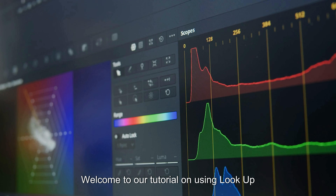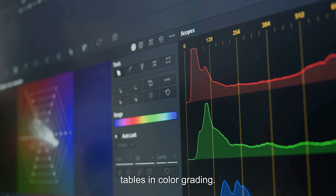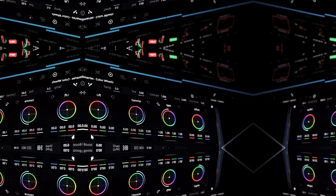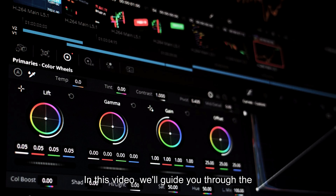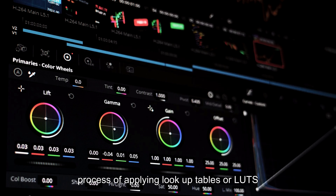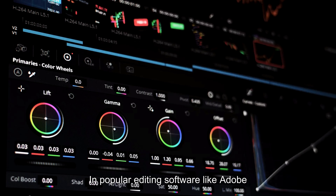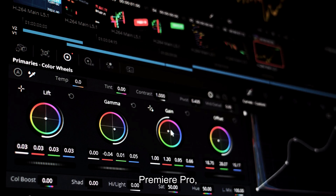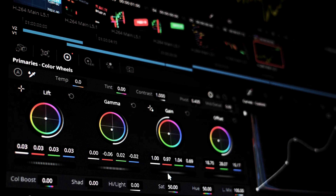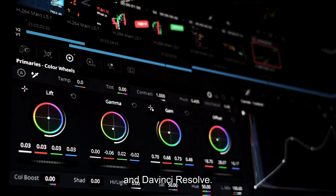Welcome to our tutorial on using lookup tables in color grading. In this video, we'll guide you through the process of applying lookup tables, or LUTs, to enhance your videos in popular editing software like Adobe Premiere Pro, Final Cut Pro, and DaVinci Resolve.